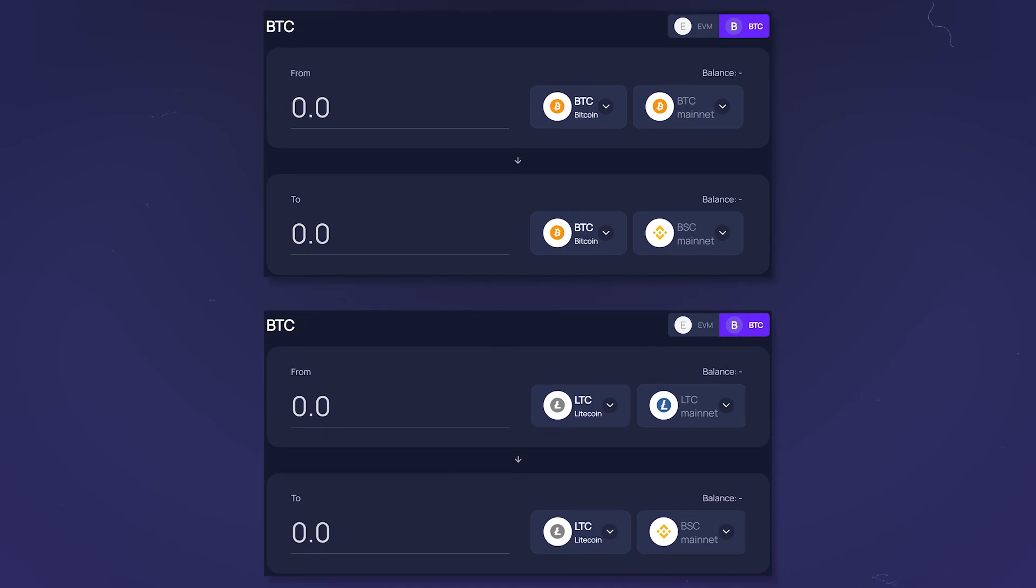In addition to EVM networks like Fantom, Avalanche, Polygon and others, you can make a transfer over the bridge between the Bitcoin or Litecoin networks and the Binance Smart Chain network in the BTC tab.